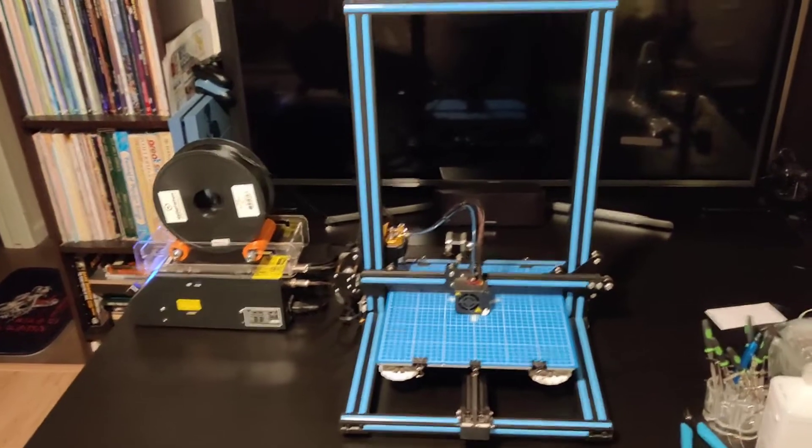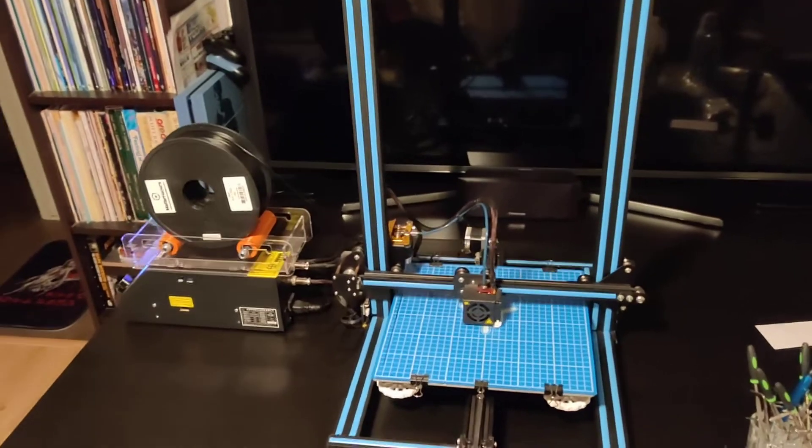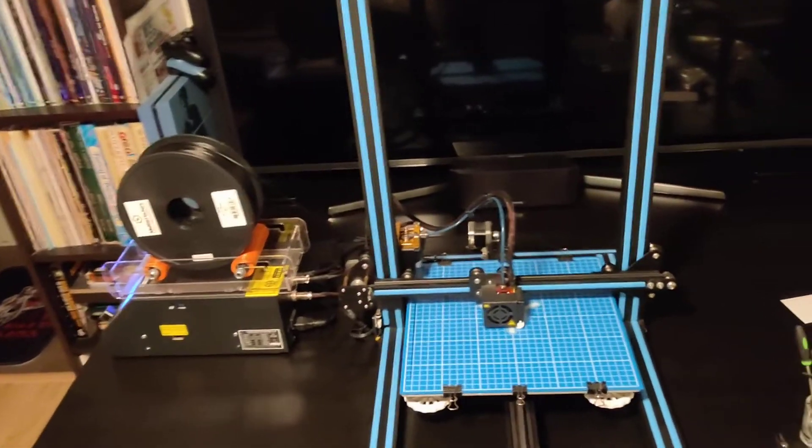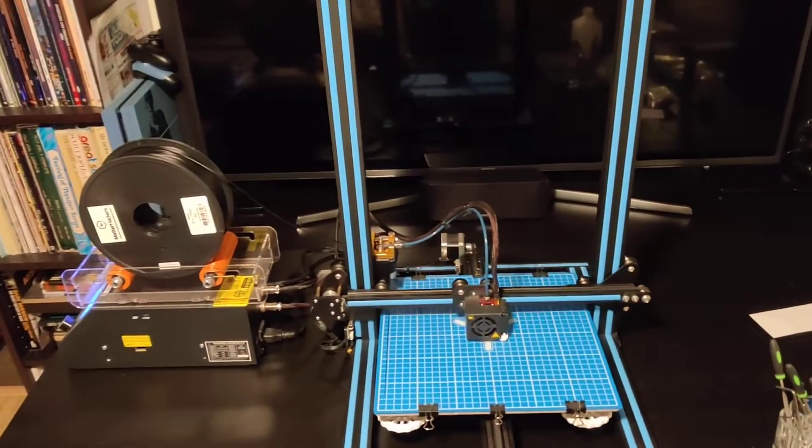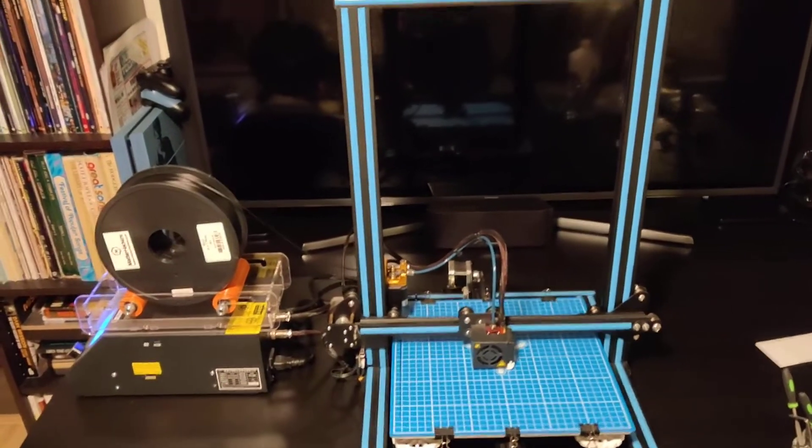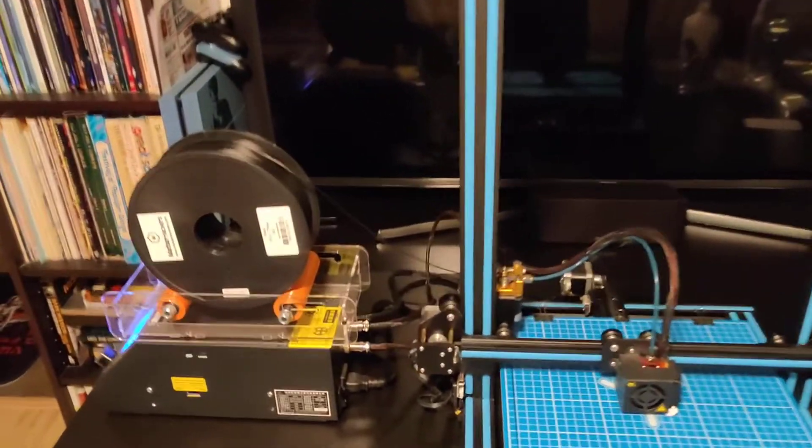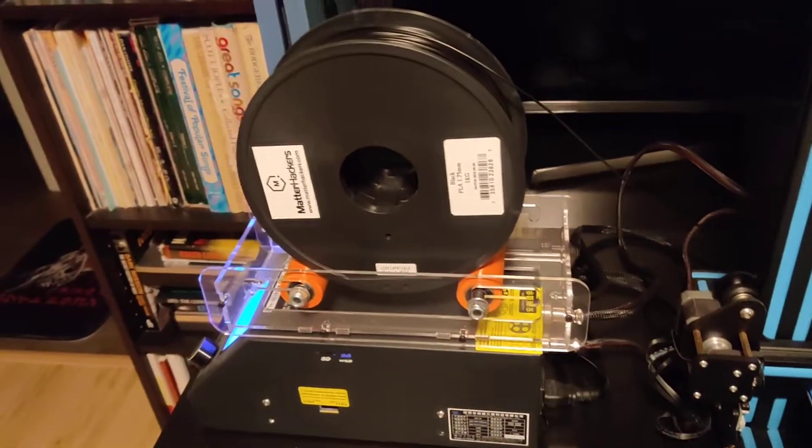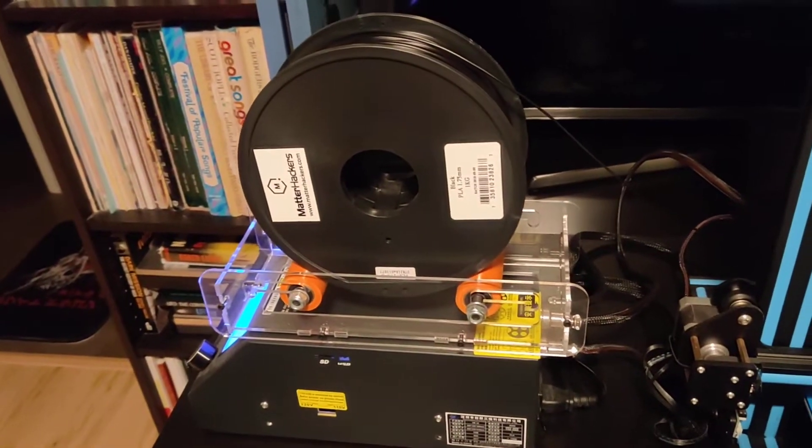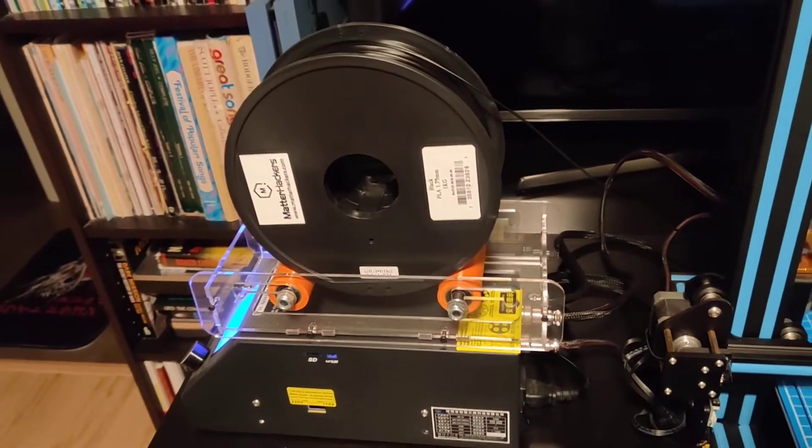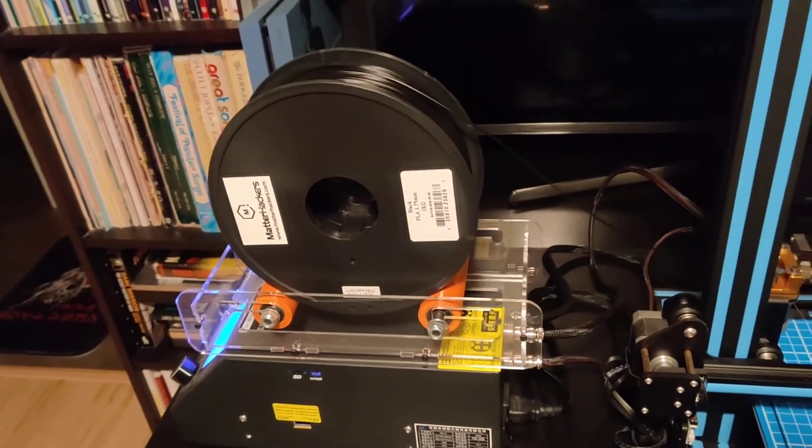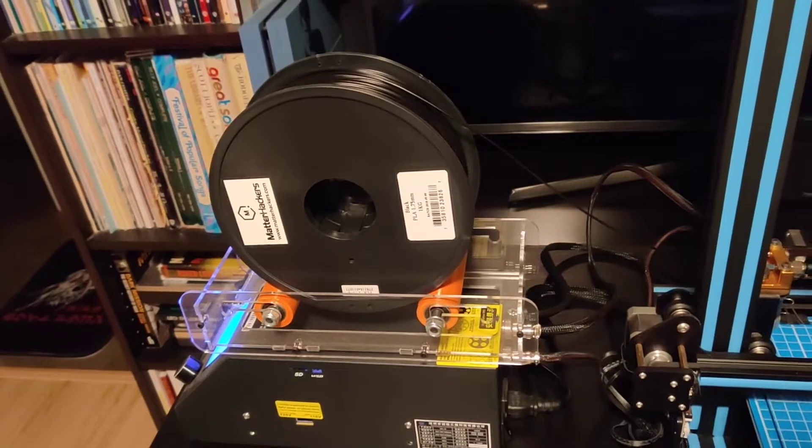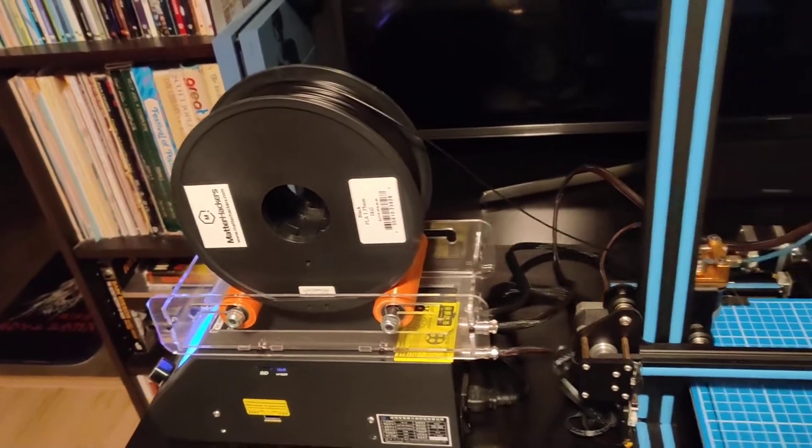There's a few upgrades to the printer. I took out the original spool holder and bought this acrylic holder because it allows the PLA to feed easier and smoother.